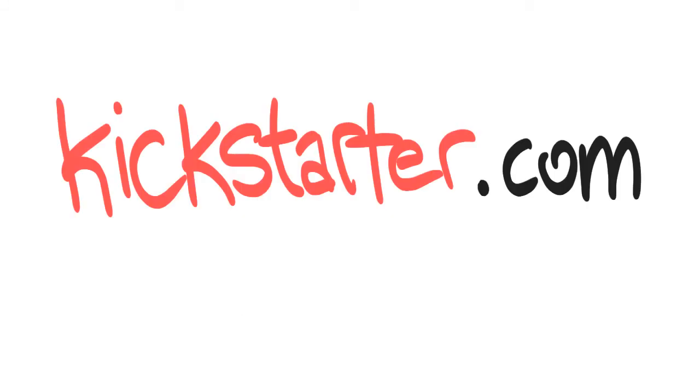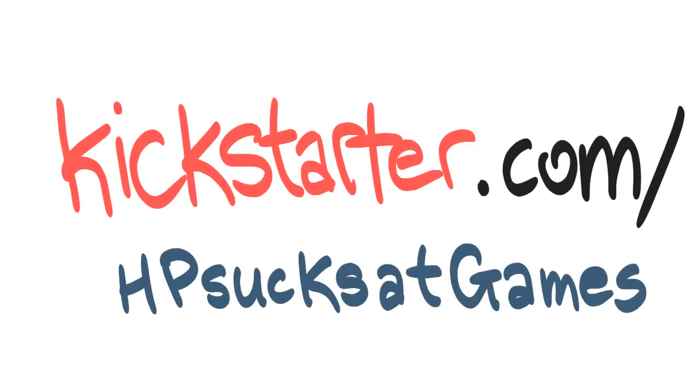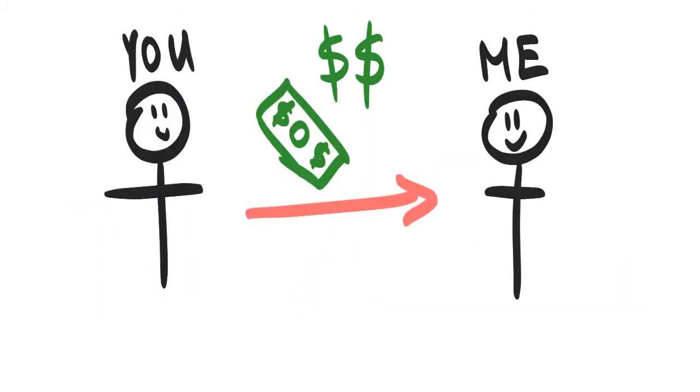By visiting the crowdfunding page at kickstarter.com slash hpsuxitgames, you can donate to revive this project bigger and better than it was before.